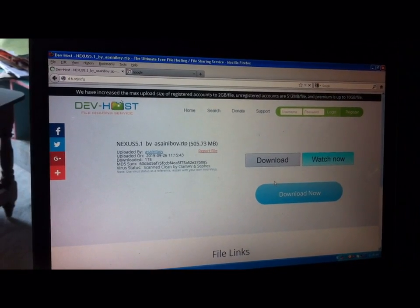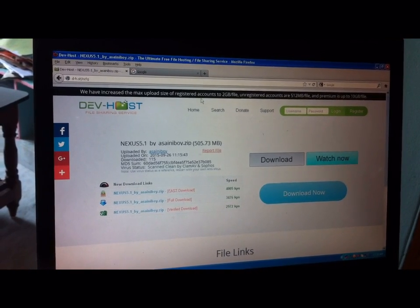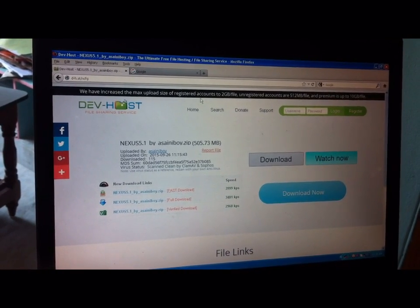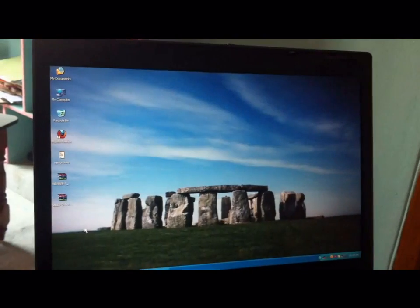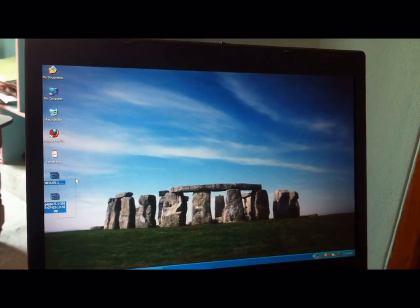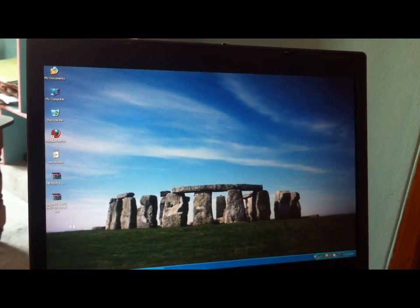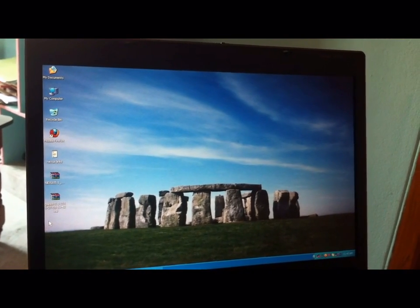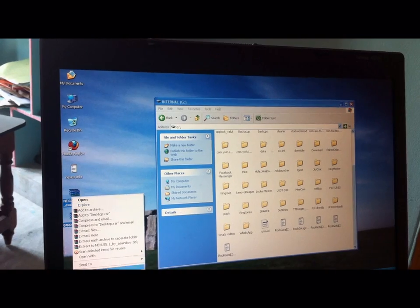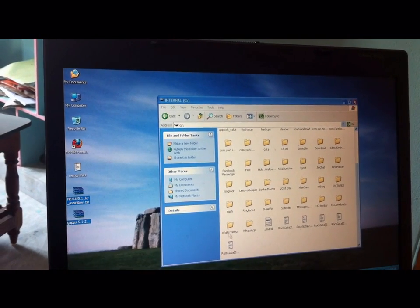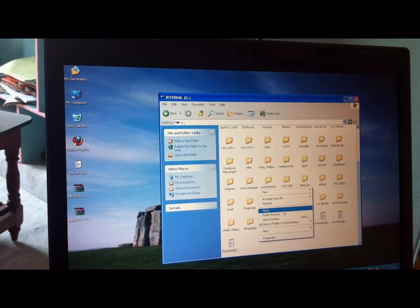These are the files required. Once the download files are already downloaded, you have to copy both zip files to the internal memory of your device and paste them in the internal storage.